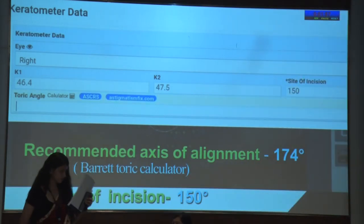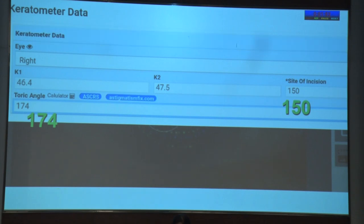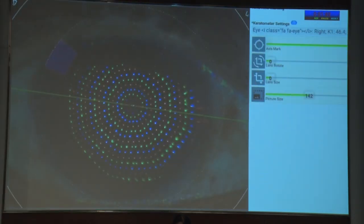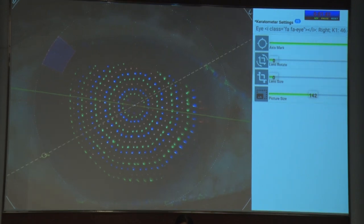In the image guiding app, enter the recommended axis of alignment, which is 174 degrees, and the site of incision, which is 150 degrees. On this topography picture, the app marks the axis of alignment as a green line at 174 degrees with red lines on either side, 5 degrees apart.